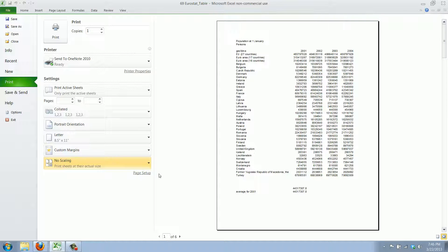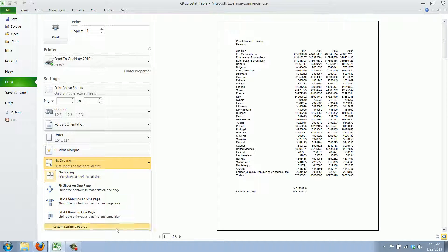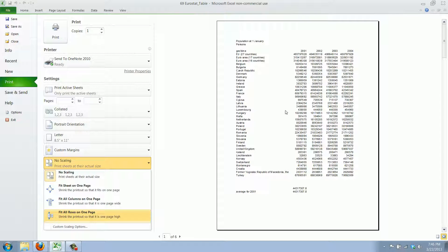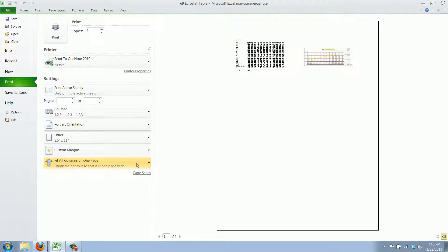In this case that's the same as no scaling but if you should have twice the amount of rows the same thing would happen with this option.